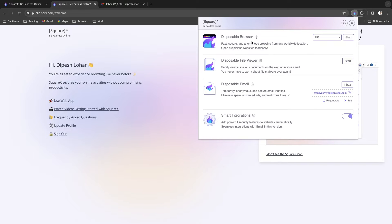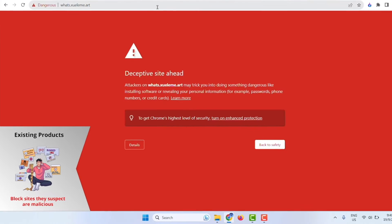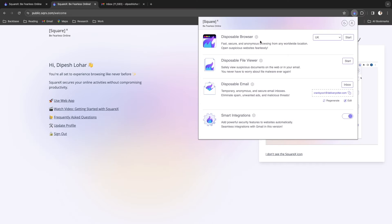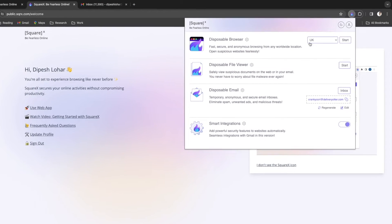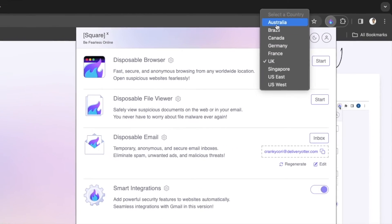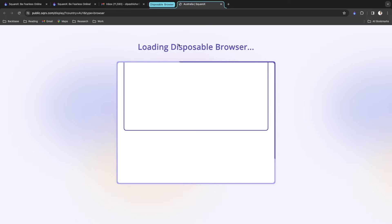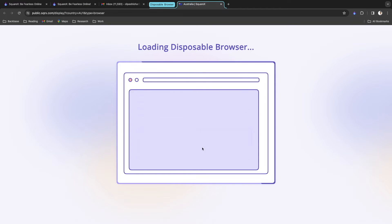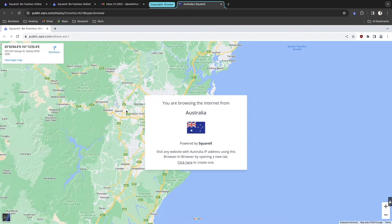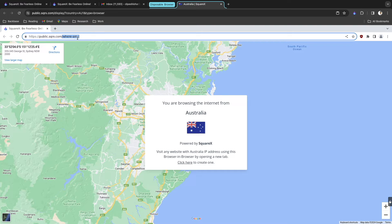Let's start with the disposable browser. If you want to access blocked websites or want a real incognito mode where your activities cannot be traced, you can use the SquareX disposable browser. You can select any region — I'm selecting Australia — then click Start. This starts a session in the cloud, creating an isolated environment with a browser accessible from Australia. You can use it as a normal browser and your activities won't be traced.